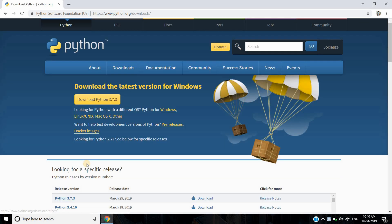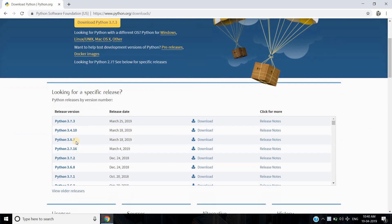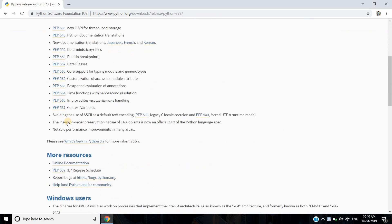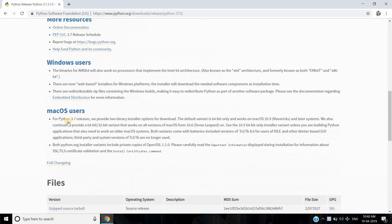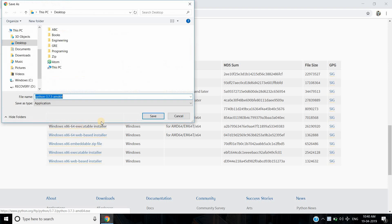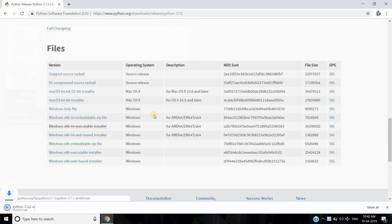Click on Python 3.7 to download the executable file. Once the download has been completed, open the file.